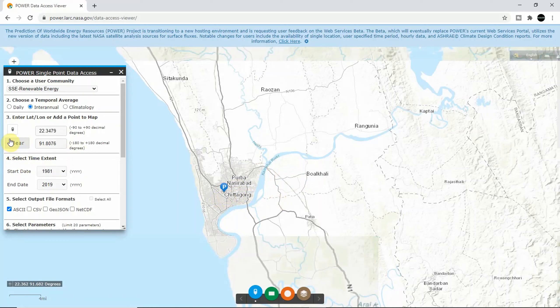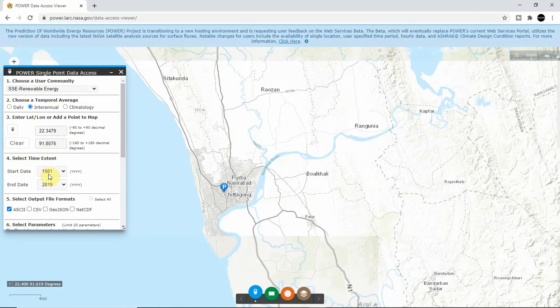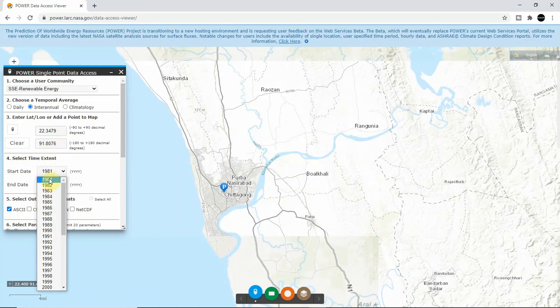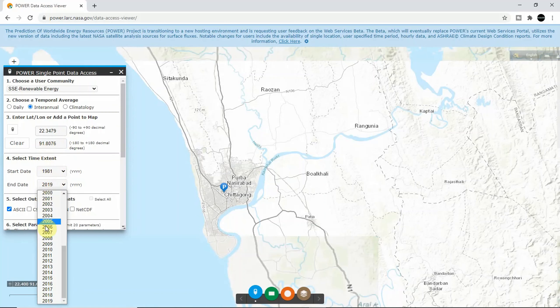Okay, so the latitude and longitude has been selected. The next thing you need to do is choose the date range, so I chose from 1981 to 2019.